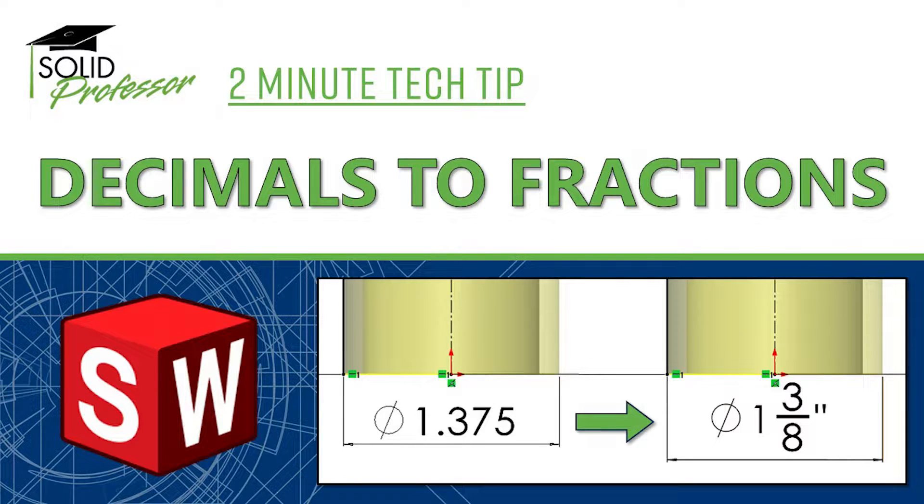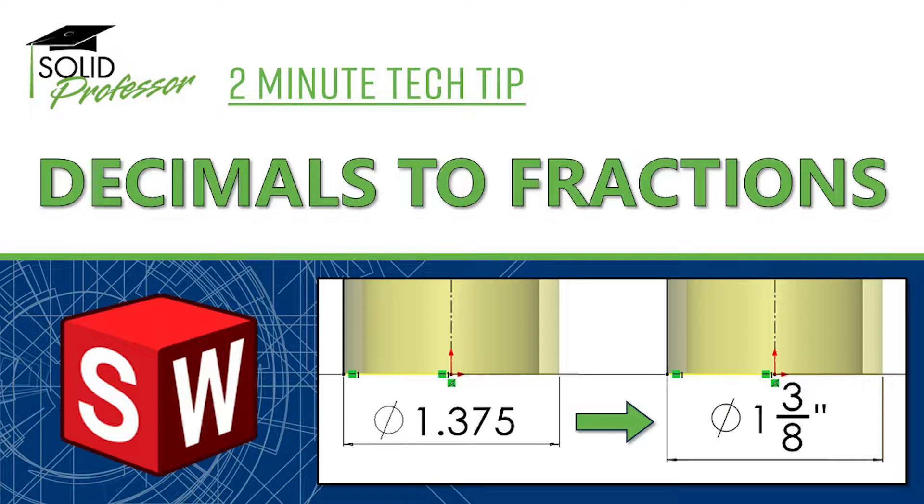One of the questions we hear more than almost any other is how to change SOLIDWORKS units from decimals to fractions. Find out how in this two-minute tech tip.